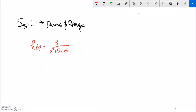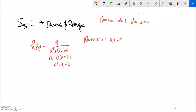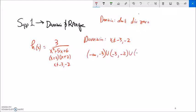Here's another example of finding the domain. I'll take the denominator — I'll factor it as (x plus 3)(x plus 2). That means x cannot be equal to negative 3 or negative 2. One way to describe that domain is x cannot be negative 3 or negative 2. In interval notation: negative infinity to negative 3 (not included), union with everything between negative 3 and negative 2, union with everything from negative 2 up to infinity — a hole at negative 3 and a hole at negative 2.